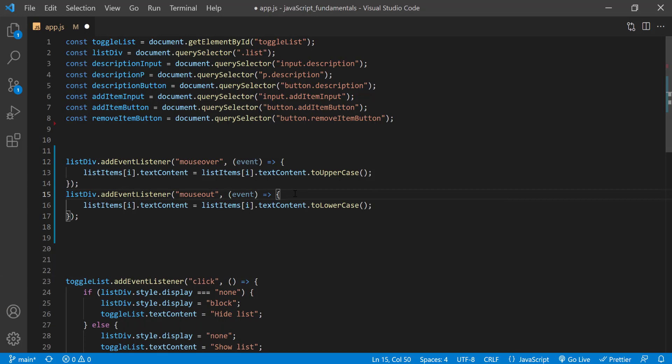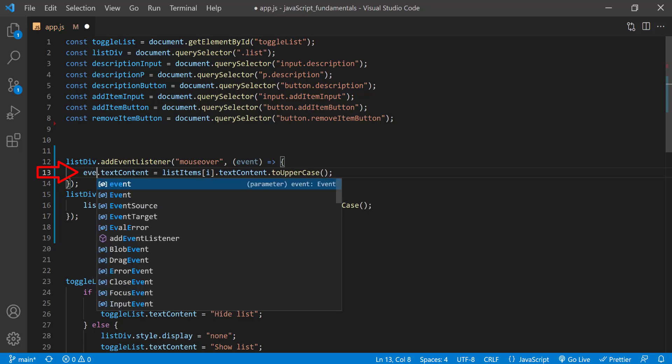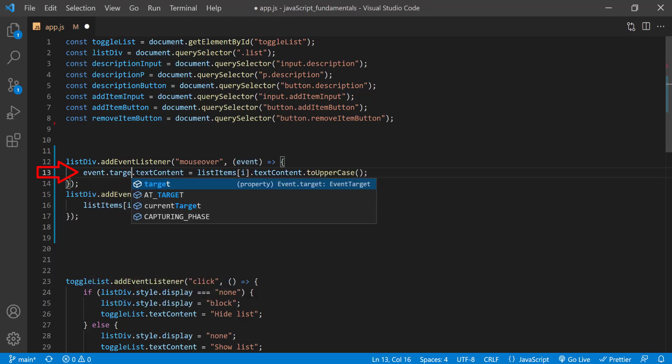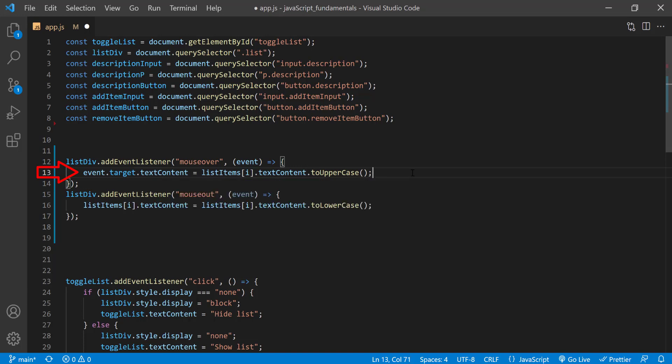So the event object will be accessible inside the handlers. Then we need to get the specific element that is triggering the event. We can use the target property on the event object for this. So I'll replace list items square brackets at index i with event.target. I'll do the same for others.